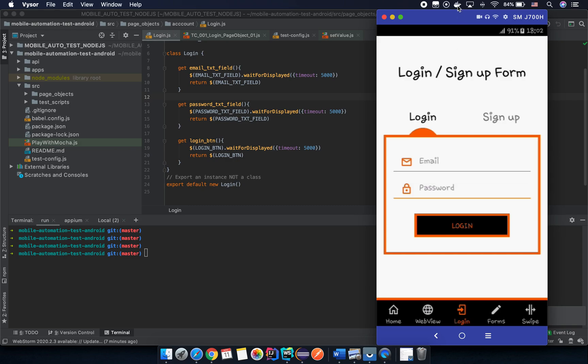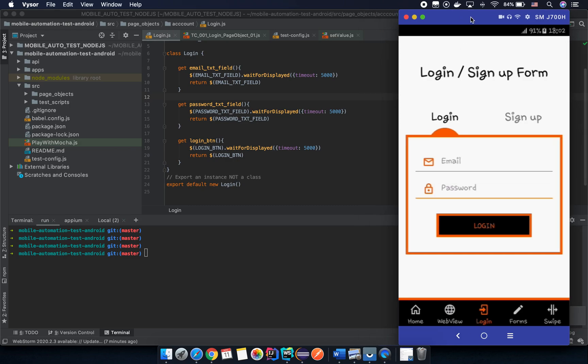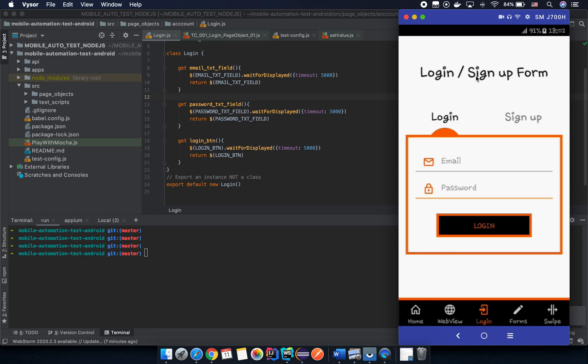For example, you open your application and you are going to test the login form here. In the last video session we wait for the element to be displayed before we return it.